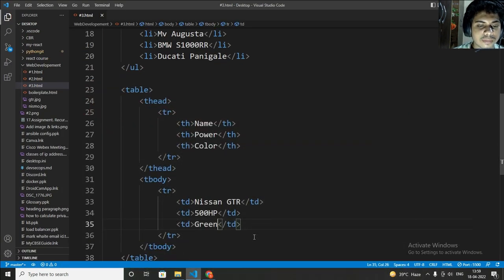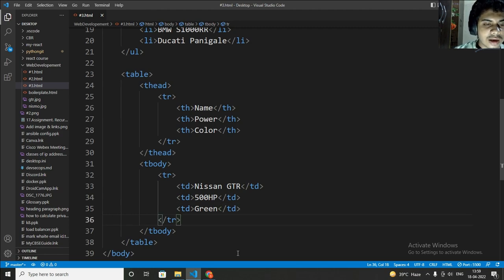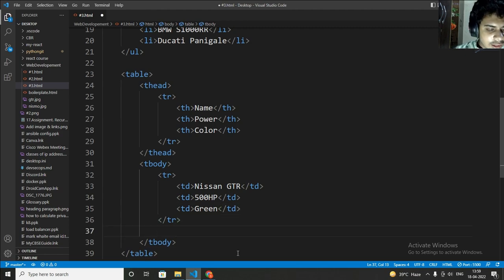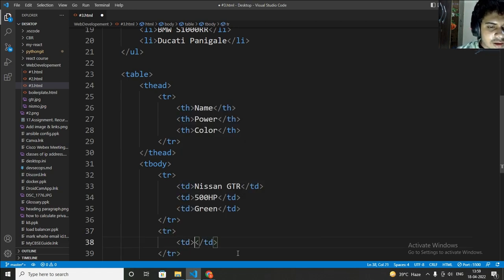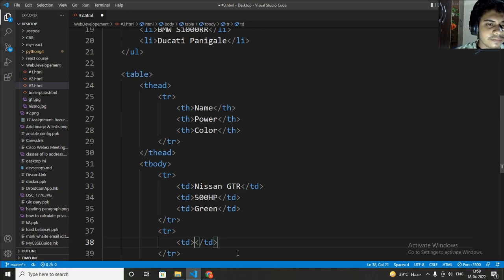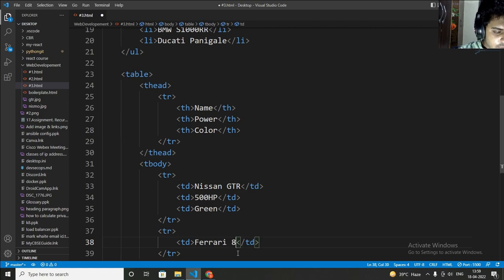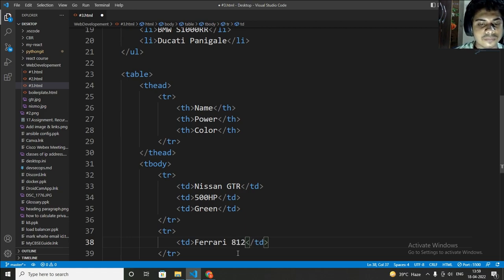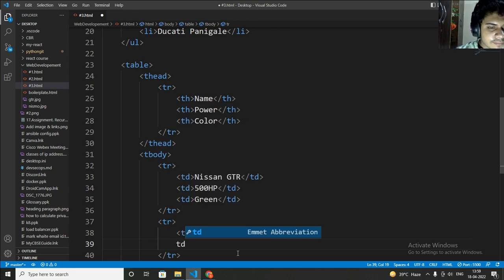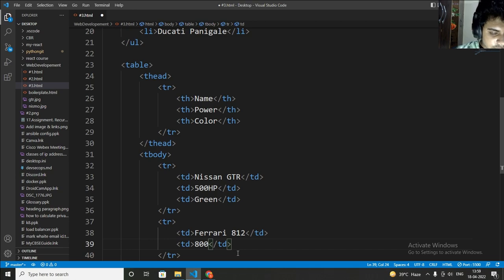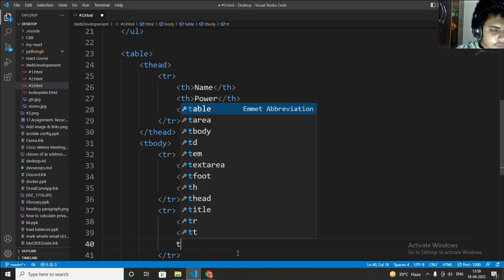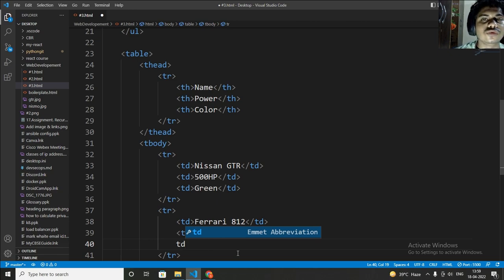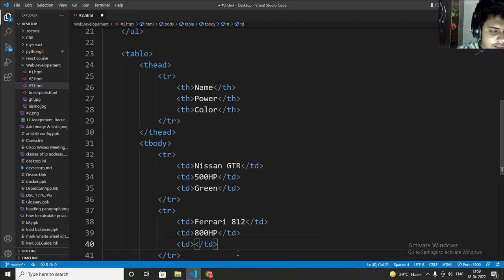Now I am creating another table row. In this I will write another car, let's take Ferrari, Ferrari 812. Now its power is something around 800 HP. Now let's take a color. As you know that it's Ferrari which means red.